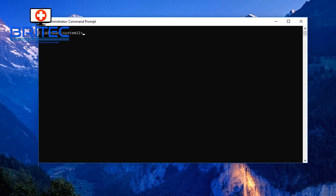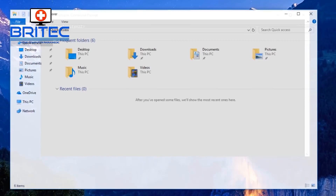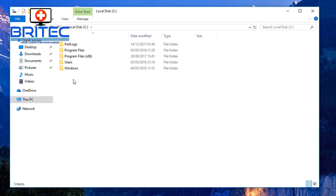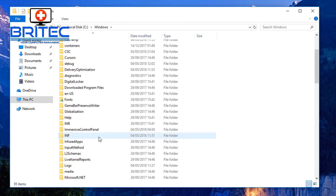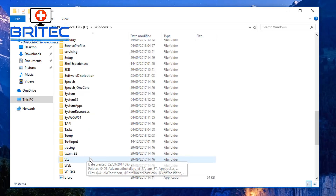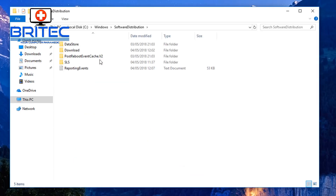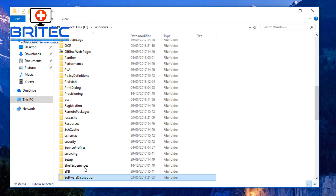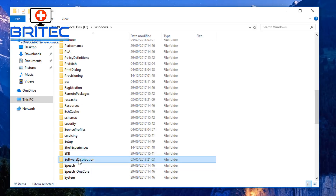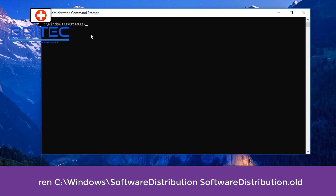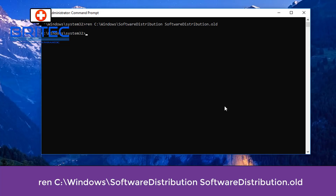Next, we're going to rename the Software Distribution folder. This is where your update downloads go — it's located in your C drive under Windows. It may have become corrupted, so now that we've stopped those services, we're going to rename it to 'SoftwareDistribution.old'. That's now done.